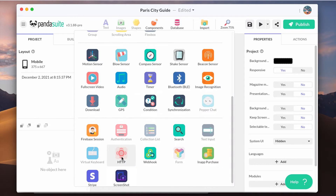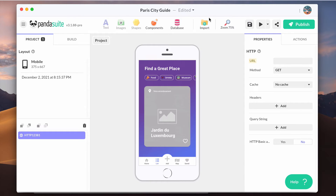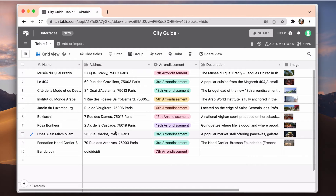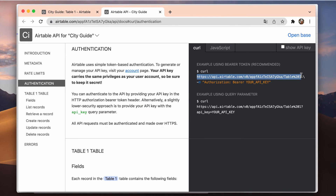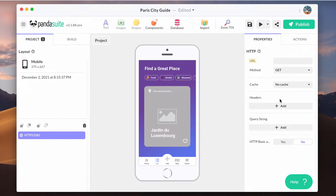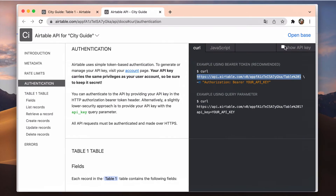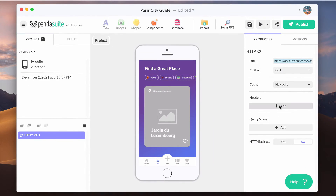Place it at the project level so that it is active throughout your screens. In the properties, add the URL of the API that you find in your Airtable API documentation. Use the API parameters provided by Airtable such as the API key.